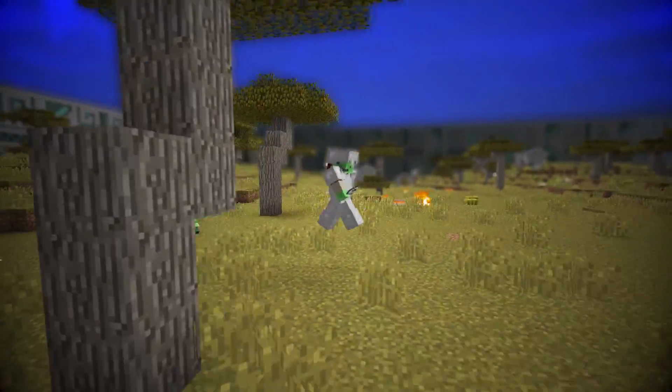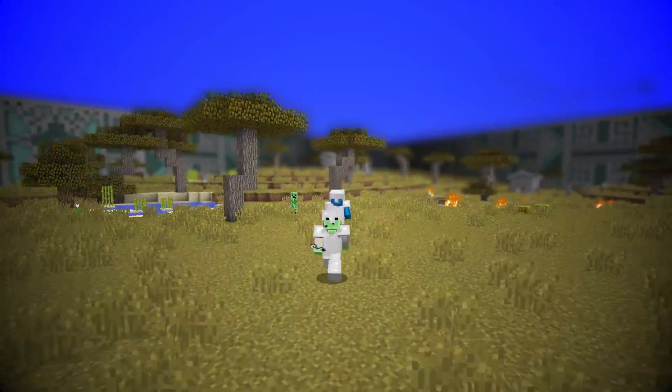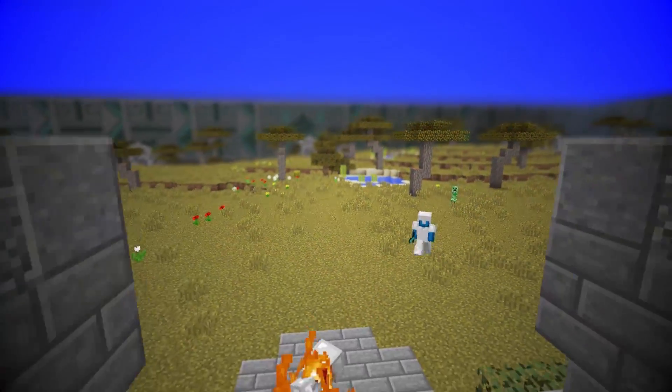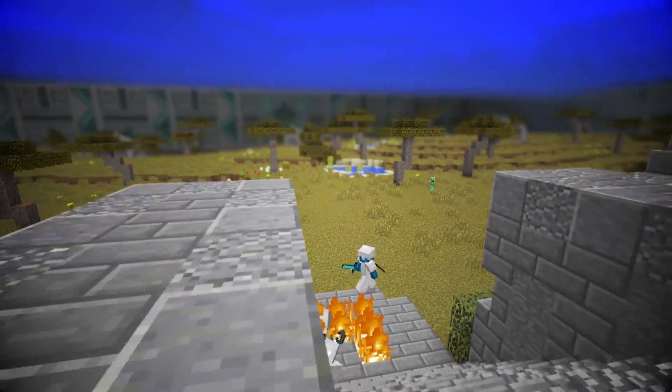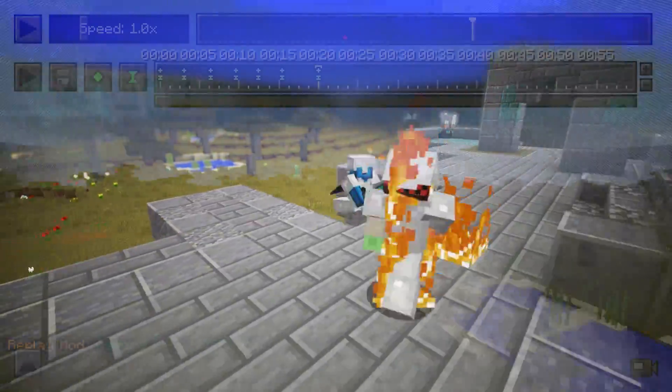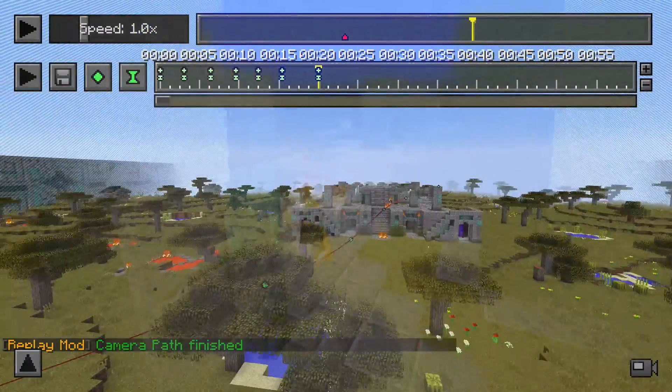What's up guys it's me again CrushedPixel. In this video I'm going to show you how you can render a depth map from Minecraft using the replay and the shaders mod.